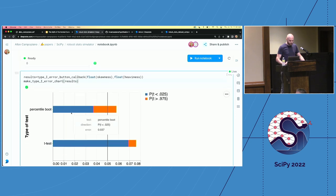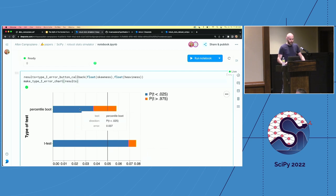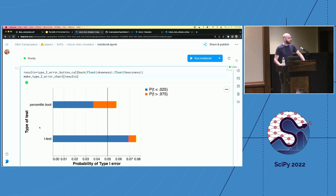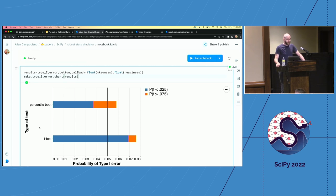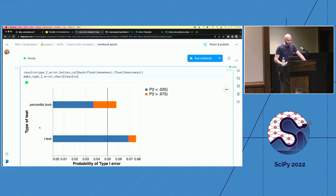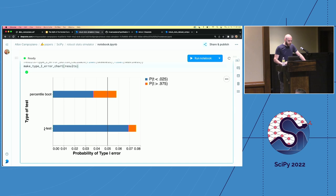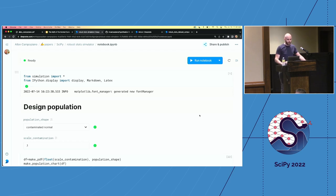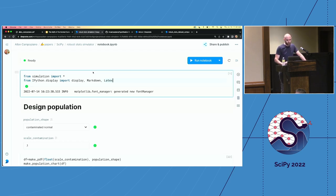Using those parameters you can compare type one error rates between a traditional t-test and a more modern analog — the percentile bootstrap. The tldr: when populations are skewed, type one error goes up with traditional methods like the t-test. The percentile bootstrap holds its own even when distributions are skewed, and when tails are heavy, where power goes down, the percentile bootstrap test also holds its own relative to the t-test.